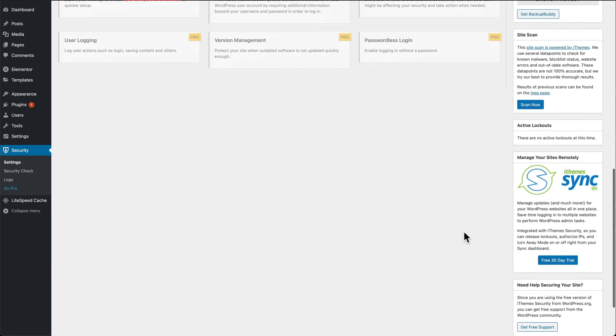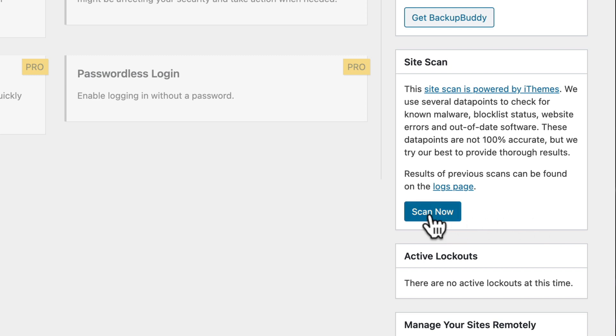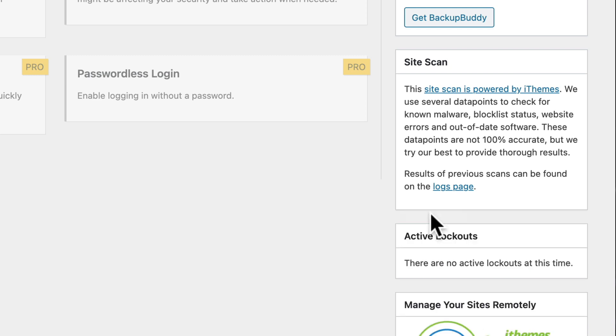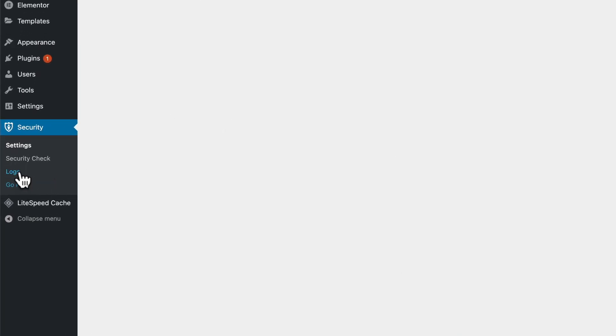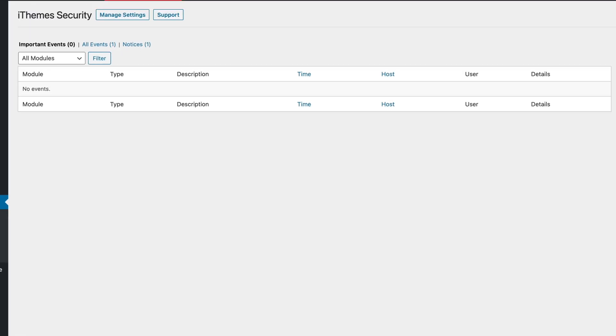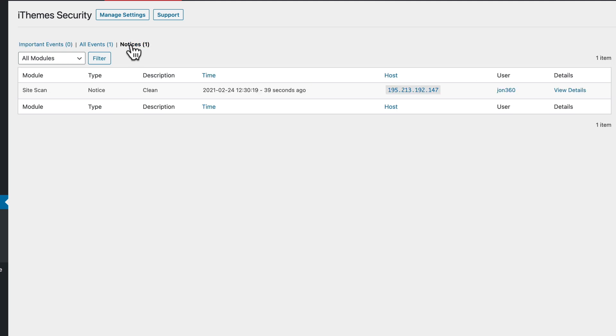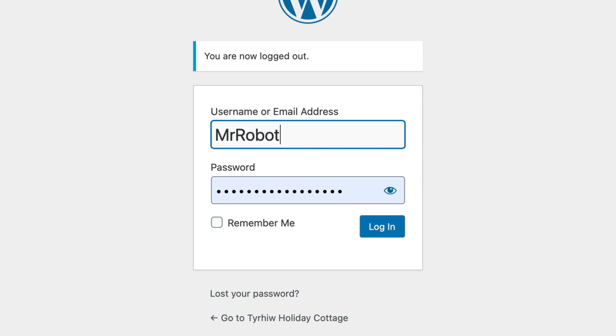And we can scan the site for malware. Scan now. It's usually a pretty quick process. To see the results, we can go to the logs pages, and here we go. Here's our site scan with a type notice. It's come up clean, and when it was performed, who performed it, and the IP address that requested it.